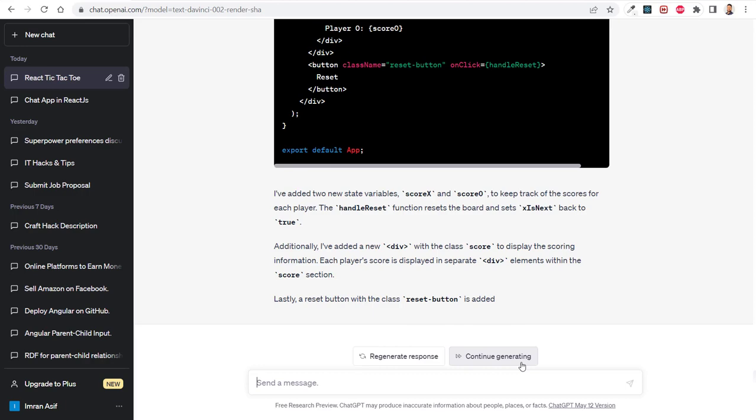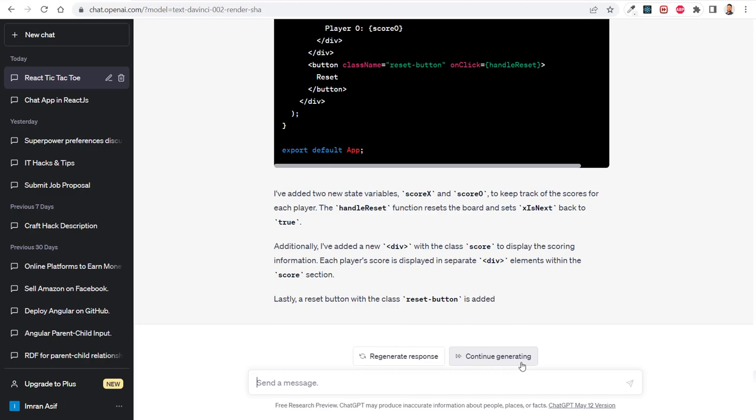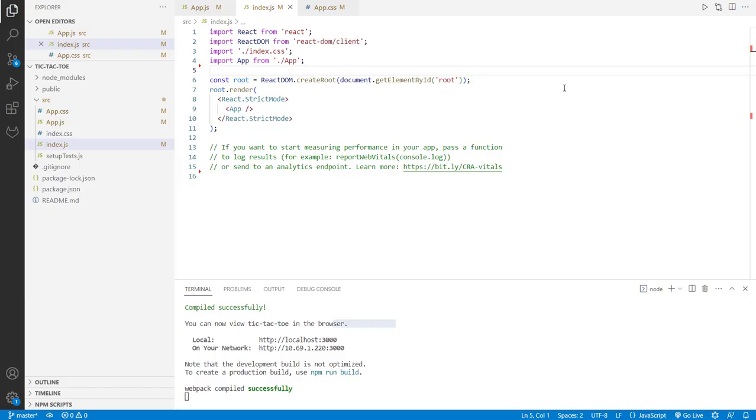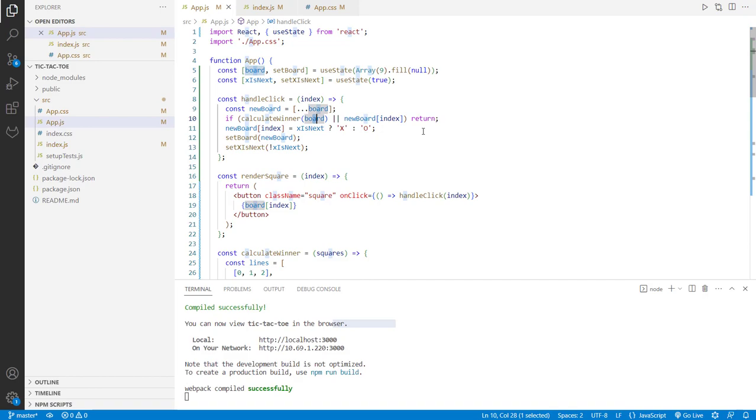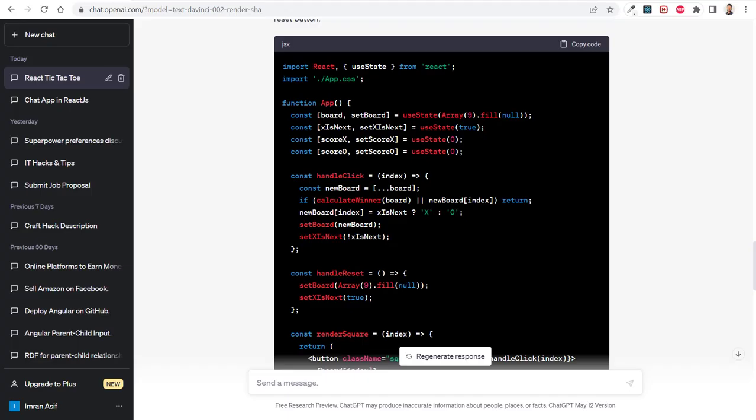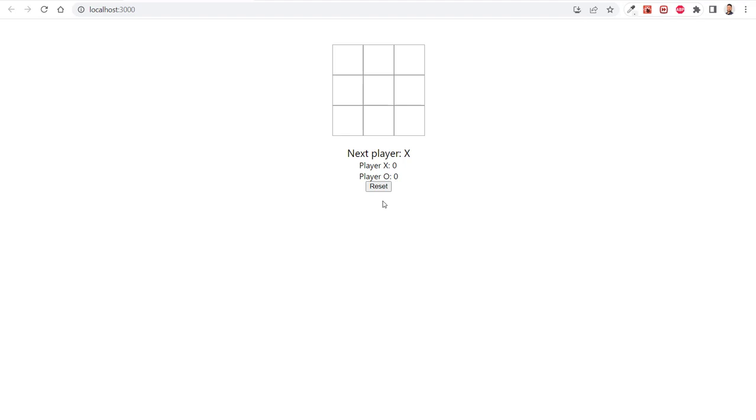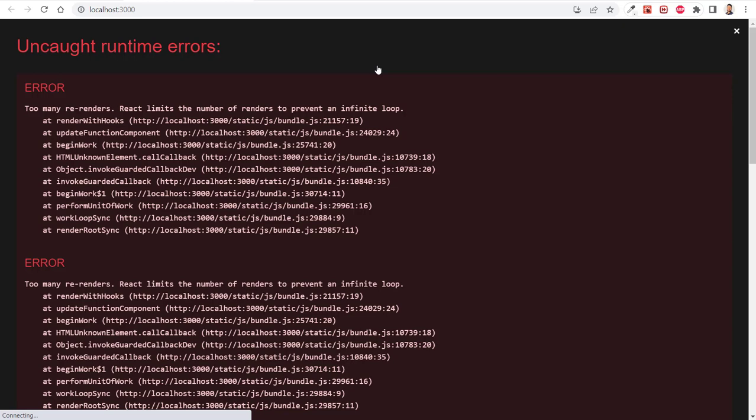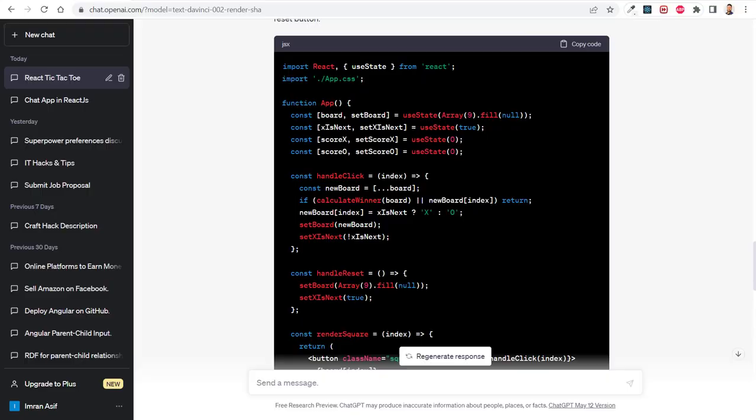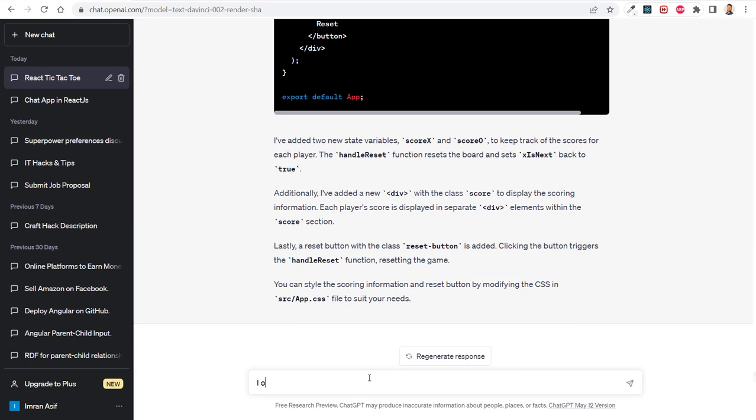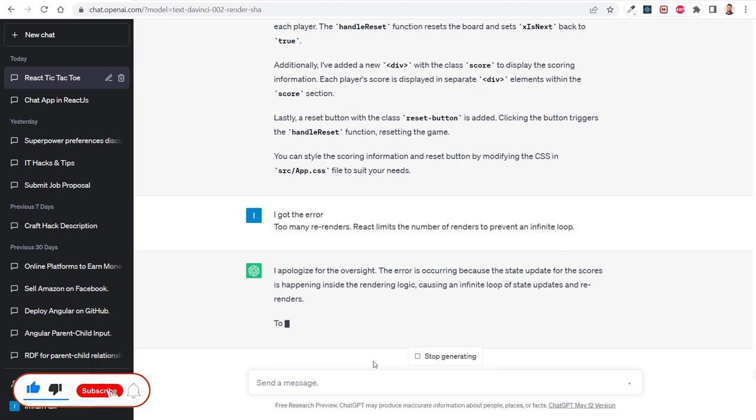It says you can add the score information and reset button by modifying the CSS. I just copy this one first and paste it here. Let's see what the interface looks like. Okay, we got an error. I don't need to think about why this is happening. I just copy this information, paste it here, and ChatGPT will give me the correct code.